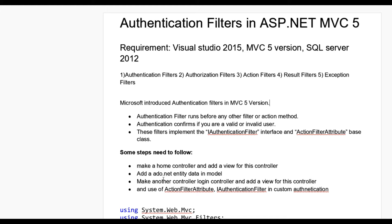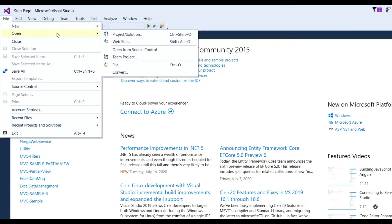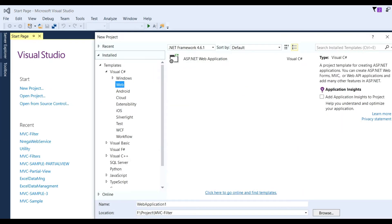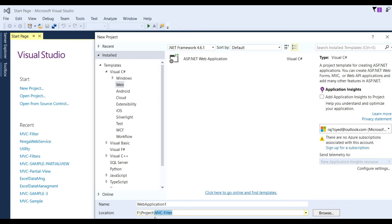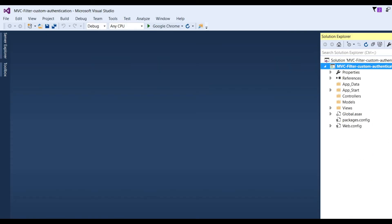Now let us see how to implement custom authentication filters in ASP.NET MVC5. Open Visual Studio, go to File > New > New Project, put the name as 'MVC Filter', select Empty MVC Web API template and click OK. Visual Studio opens, and we follow the steps one by one as described earlier — first, go to Controllers.